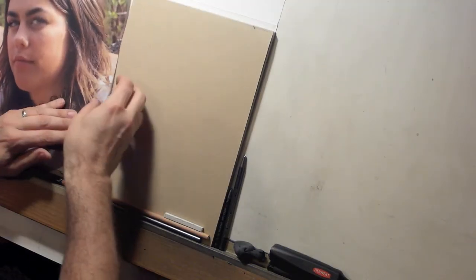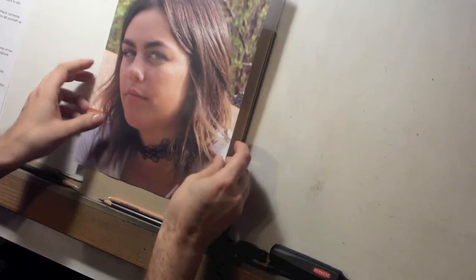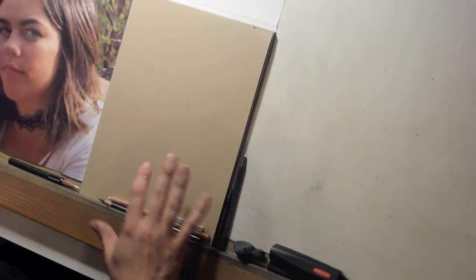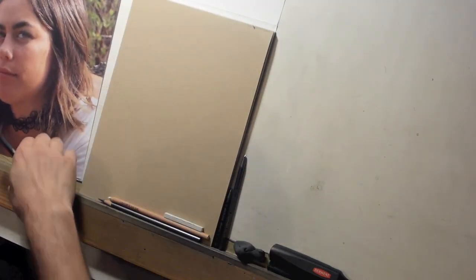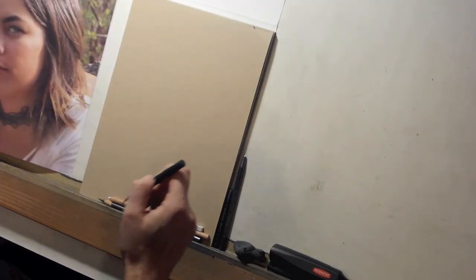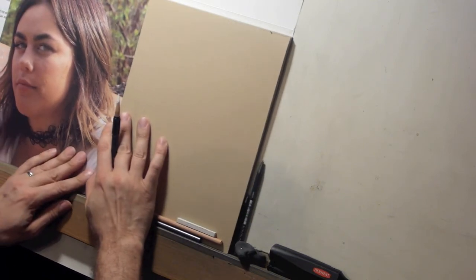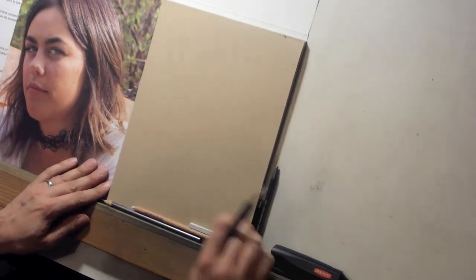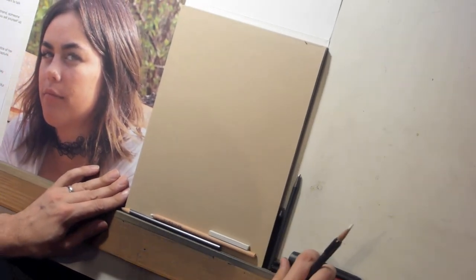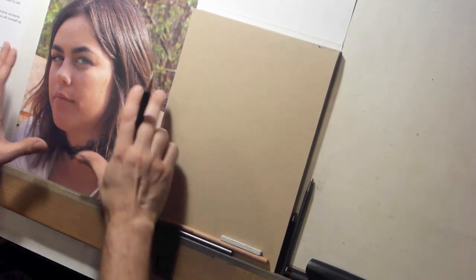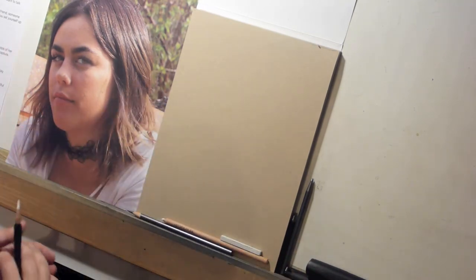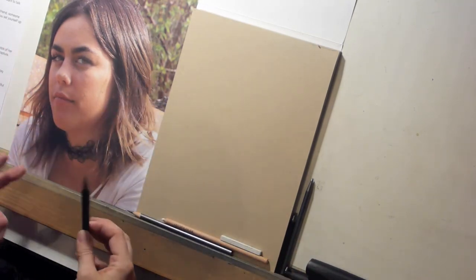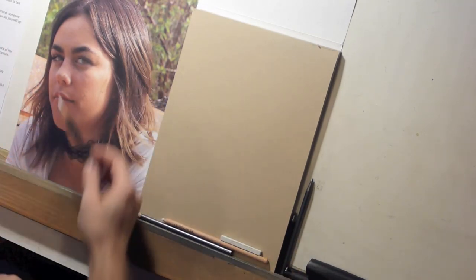So before we get into the drawing, which is what the last video is going to be, I want to show you what I'm going to draw. So this is a portrait of a girl named Maddie. And why did I pick this image to use? A lot of times I work from more than one photo but in this case we're going to streamline it and just work off of this one.